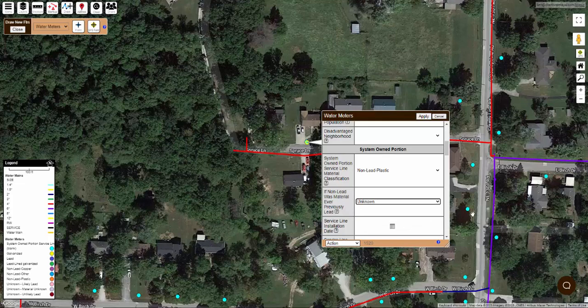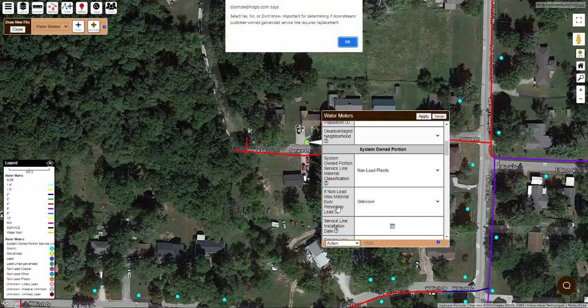When applicable, we've included additional instructions that you can read by clicking the question mark. These instructions are taken from the regulatory agency spreadsheet and may even include a note indicating if the field is optional.